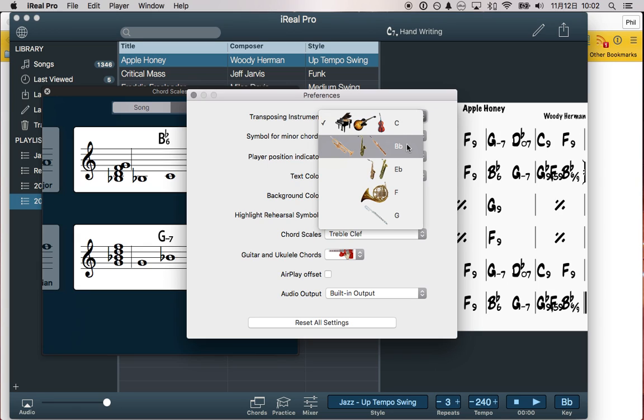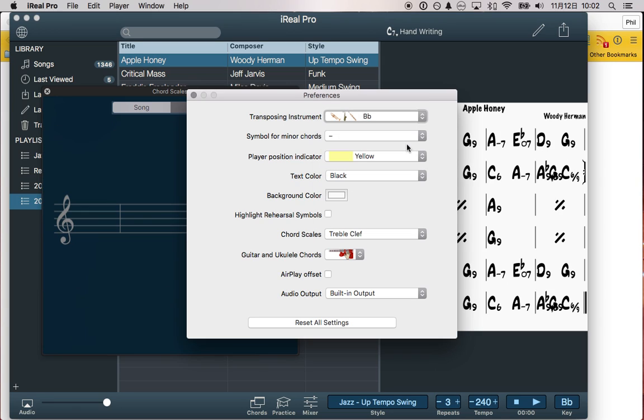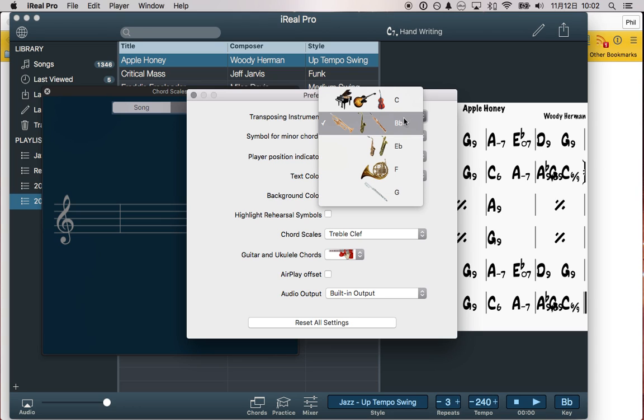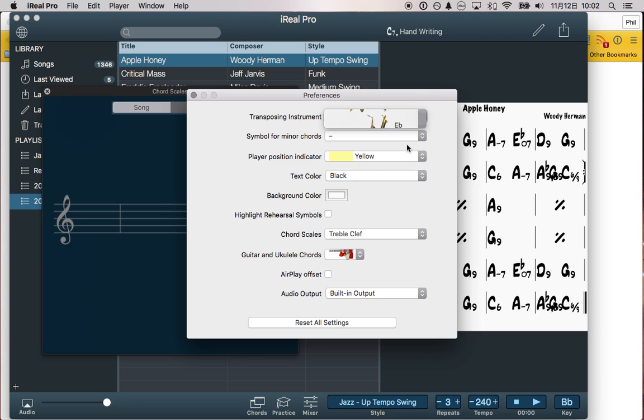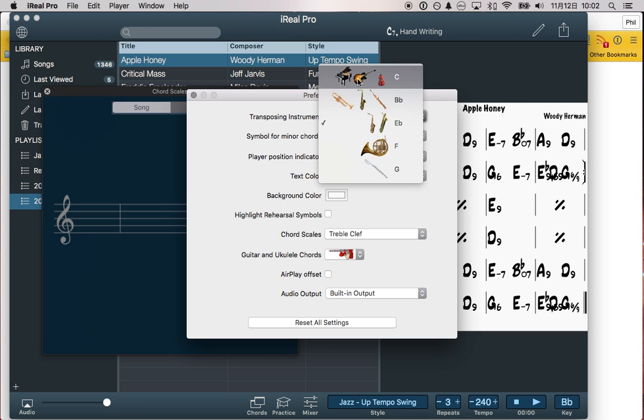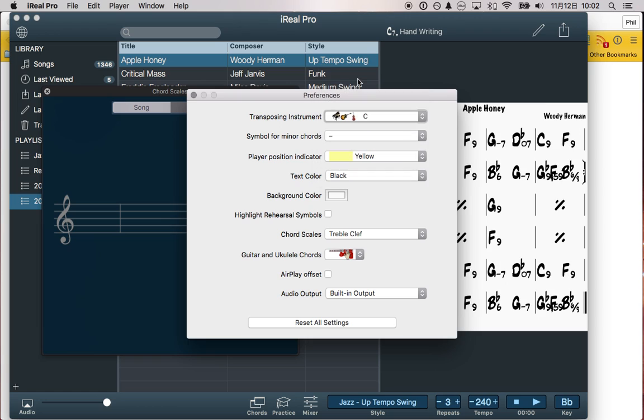B flat instruments, once you click it, notice that everything changes right away. If I choose E flat, it's going to change as well. But I'm in C, so I'm going to leave it there.